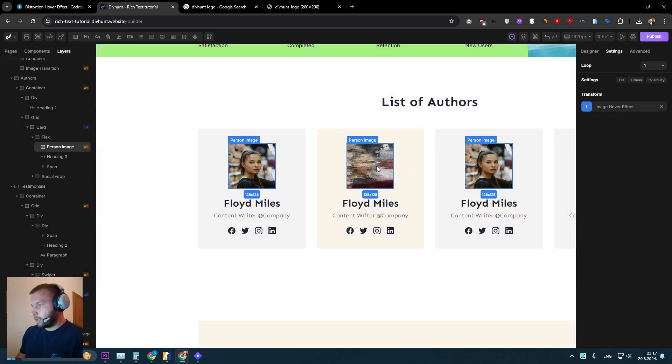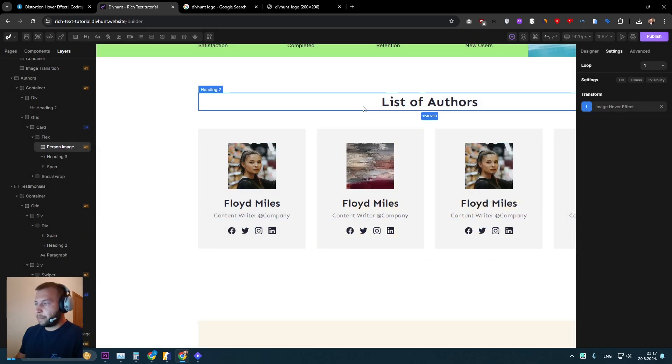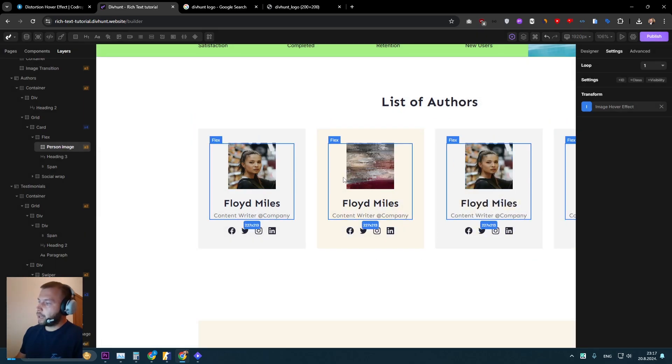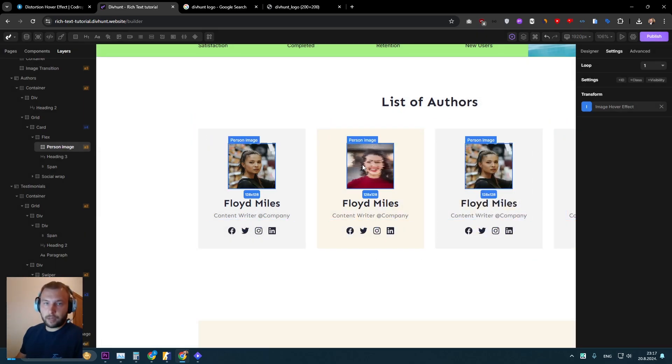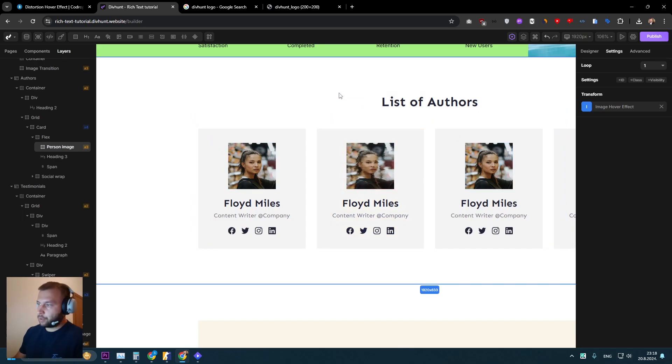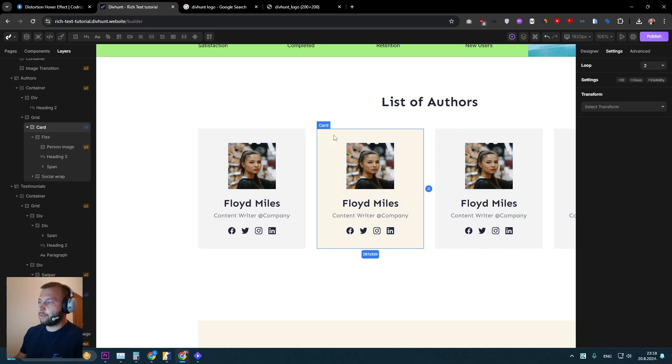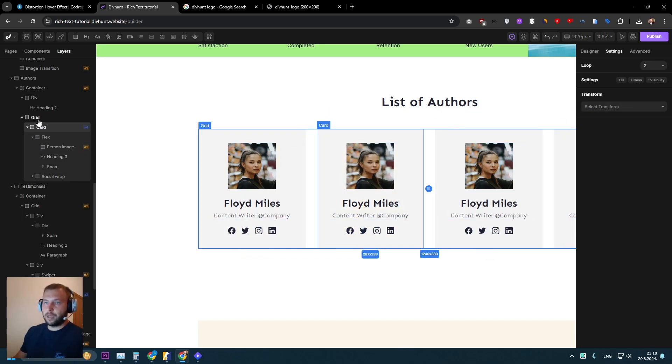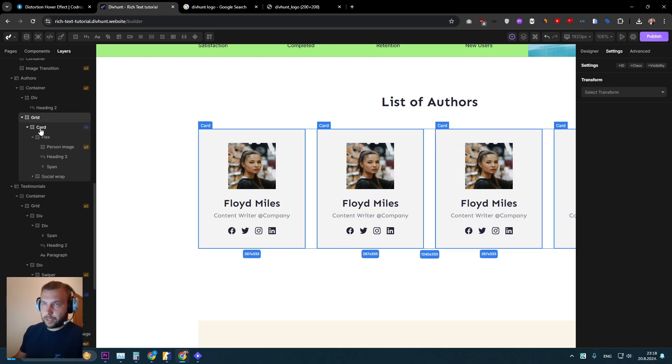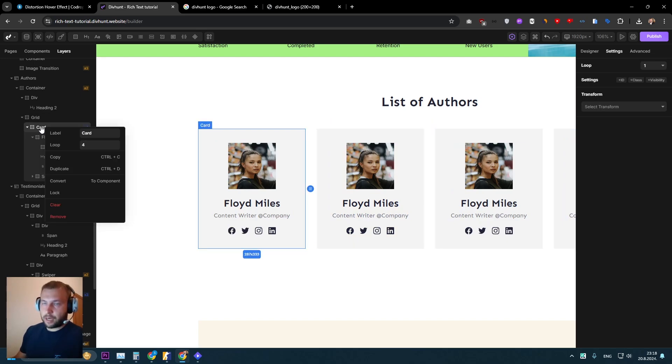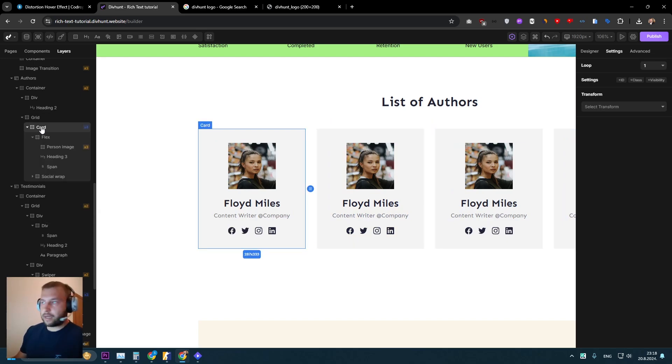And this is going to work, but it is working only when I hover the image. Now what I want to achieve is when I hover the card, I want the effect to happen.